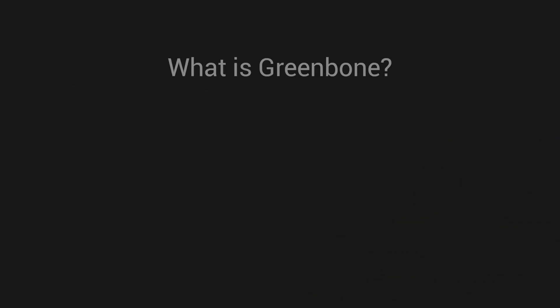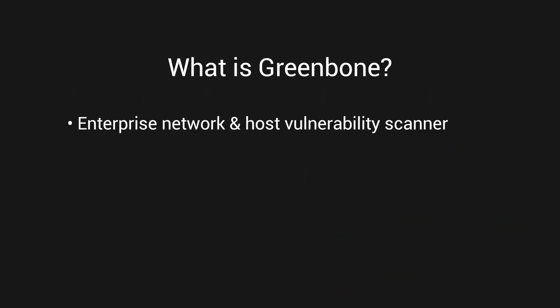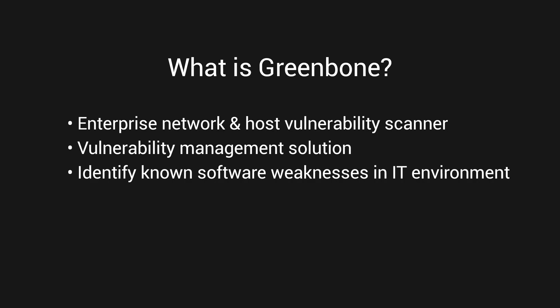Greenbone is an enterprise network and host vulnerability scanner and vulnerability management solution that allows you to identify known software weaknesses in your IT environment and manage and remediate the vulnerabilities, making your network more secure.